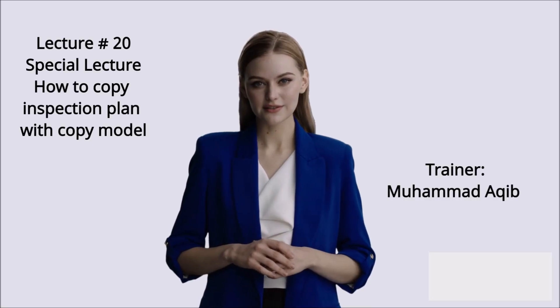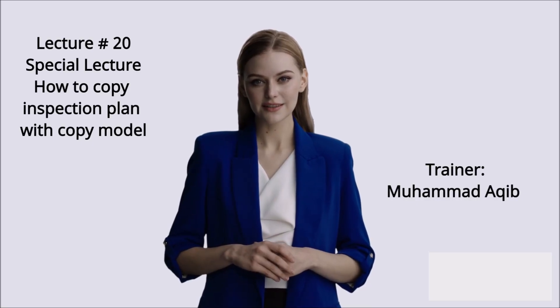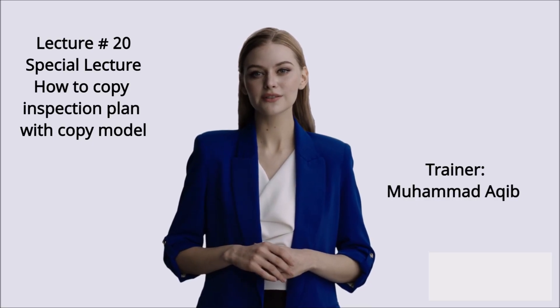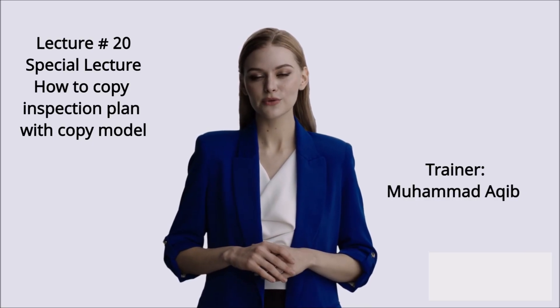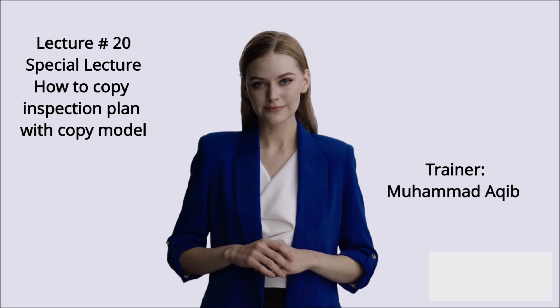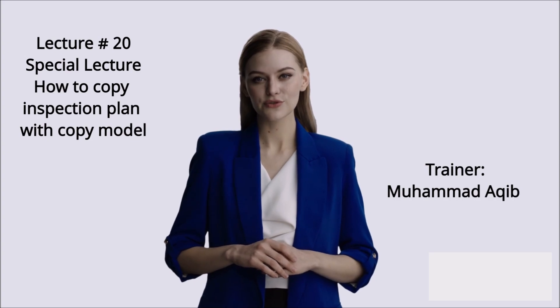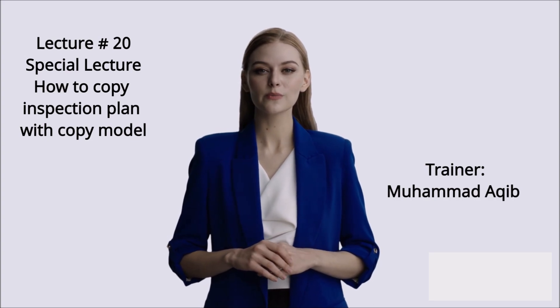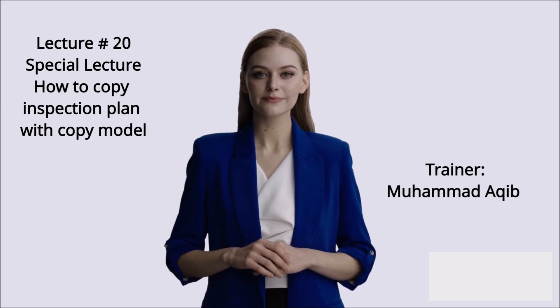This is lecture number 20, How to Copy Inspection Plan with Copy Model. Trainer, Mohamed Aqib.